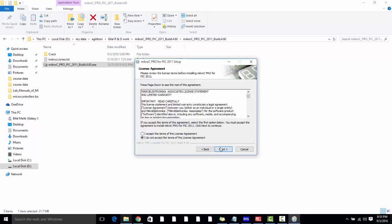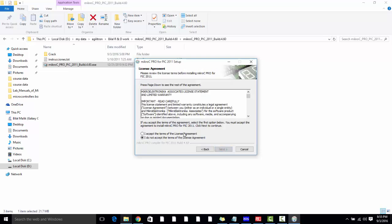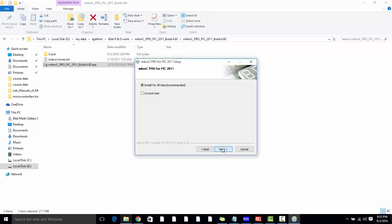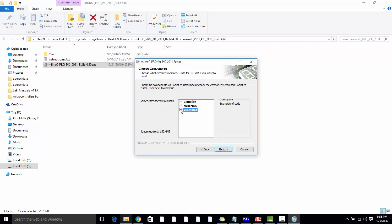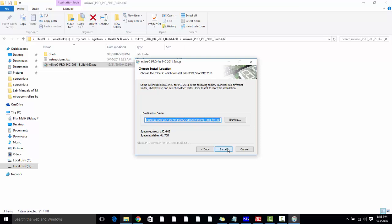After that, click on Next. Select 'I accept the terms of license agreement,' then Next. I want to install it for all users, Next. If you want to include examples and help files in the installation, check this, otherwise uncheck it, and click Next.